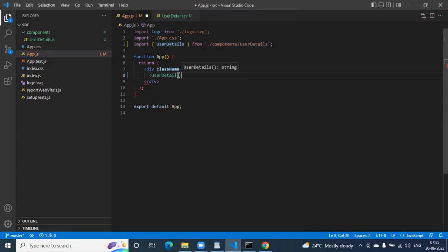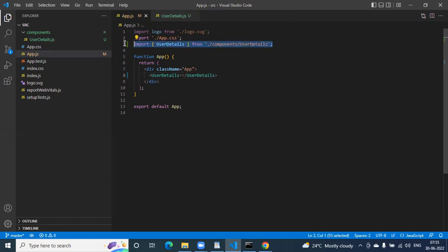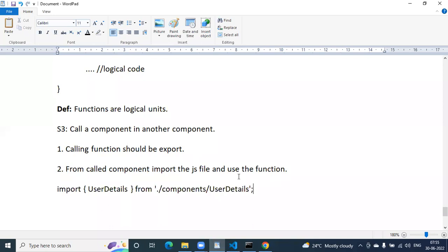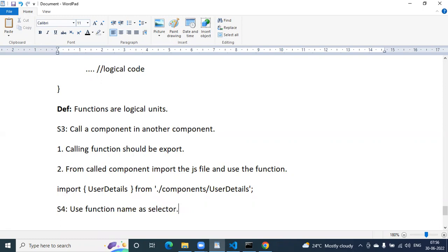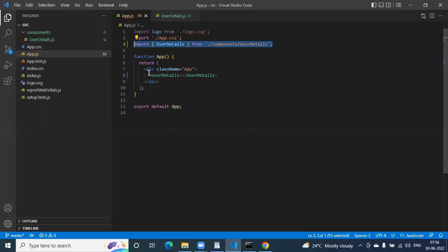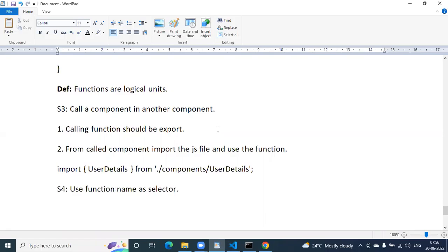Next you need to use an HTML element — what is an HTML element? I will explain in the design sessions. Step number four — use the function name as a selector. For example, UserDetails is my function name — you use it like an HTML tag selector.